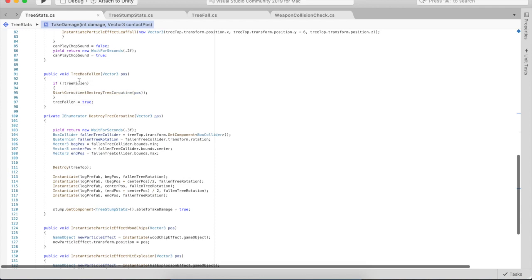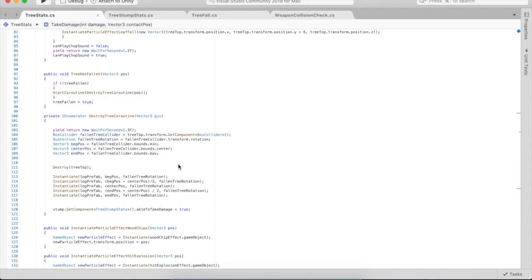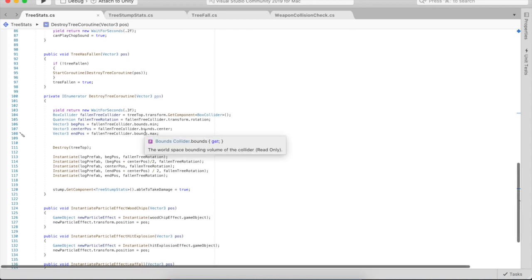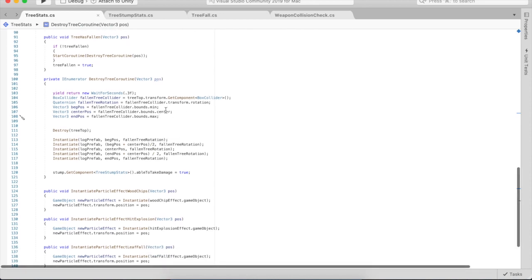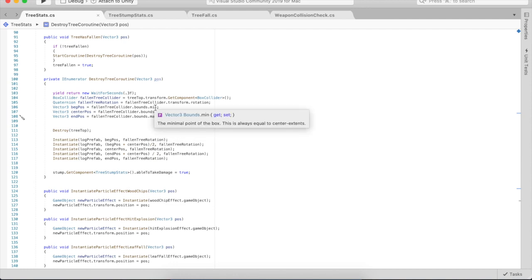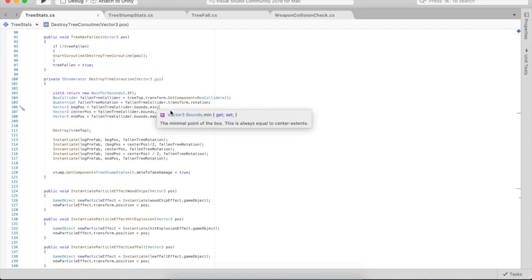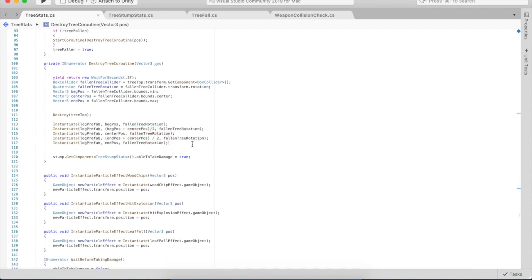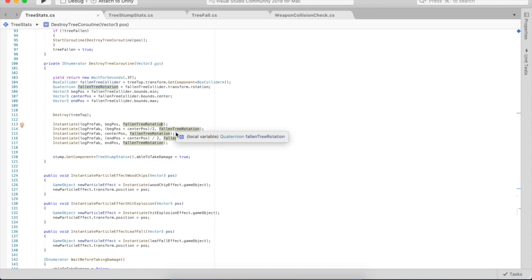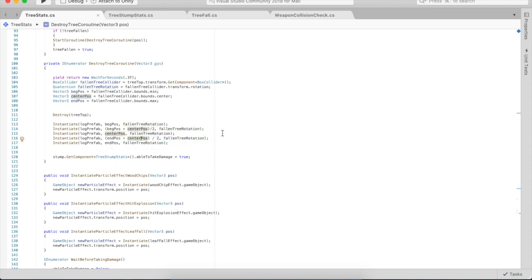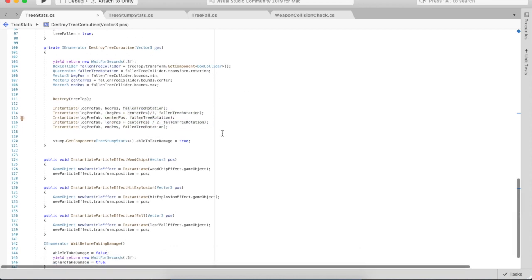Tree has fallen is called, which starts the coroutine destroy tree. It takes the bounds of the box collider of the tree top and picks five locations. The first three are the bounds minimum of the collider, the center, and the max. It instantiates the five log prefabs, one, two, three at the minimum, center, and max, and then these two are between the beginning and center, and this one's between the center and end.